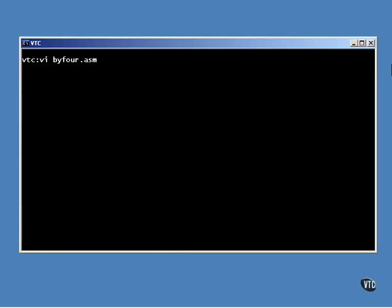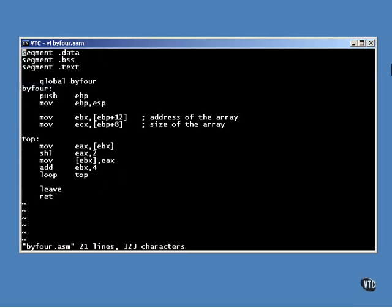The assembly language function uses indirect addressing to address the array. Both the size of the array and the address of the array are passed in as arguments. The size of the array is set up in the ECX register as the loop counter, and the address of the array is stored in the EBX register.